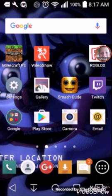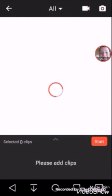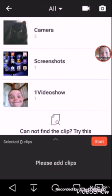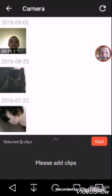Hey everyone, welcome! Today I'm showing you how I make my edited videos. First you're gonna need to download Video Show. Here's a picture of what the app looks like.